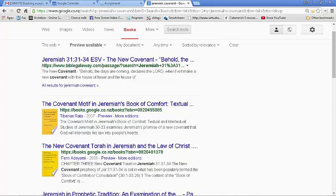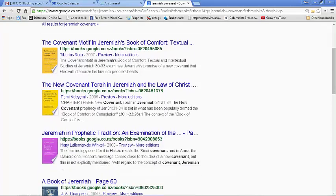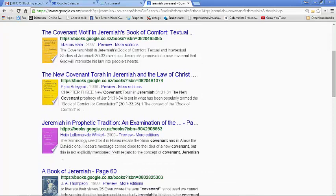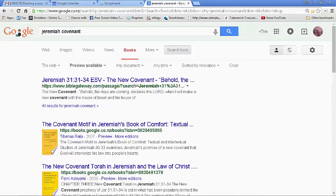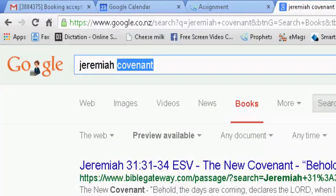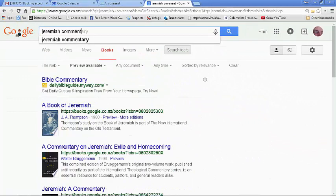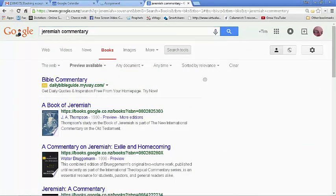These first three look like they're people's theses, so they might be a bit specialized. So instead of the general search 'Jeremiah Covenant,' let's search for particular kinds of books. We'll search this time for 'Jeremiah commentary,' which will lead us to commentaries on Jeremiah — still those with preview available.